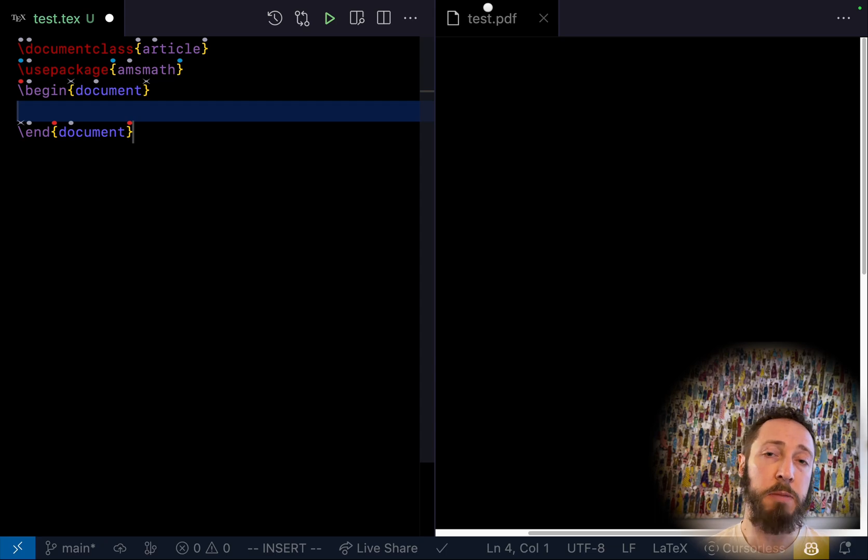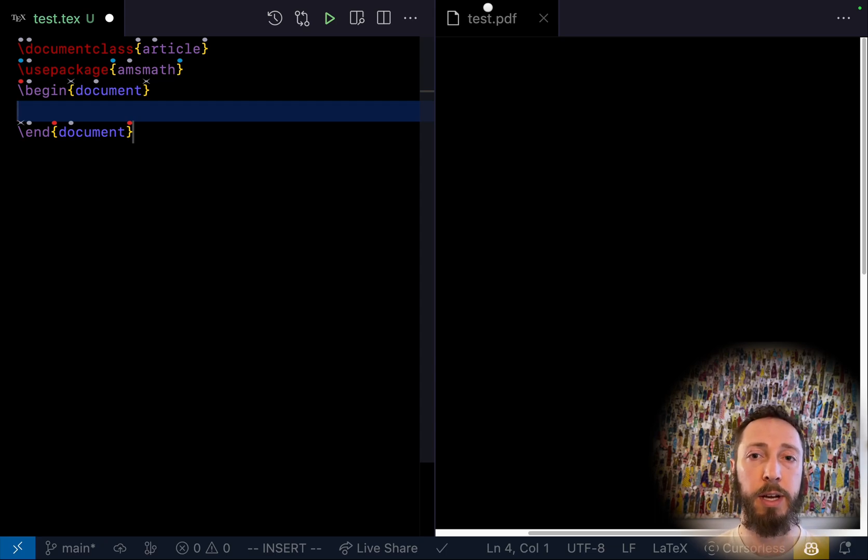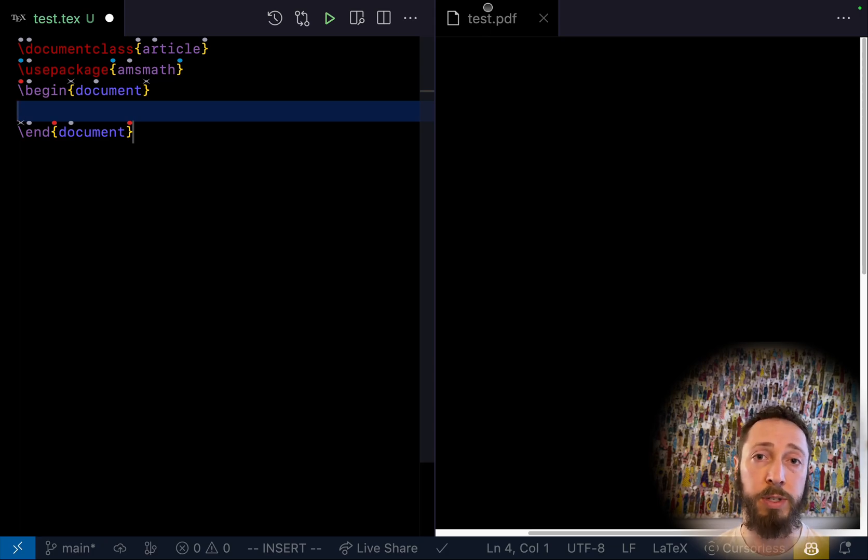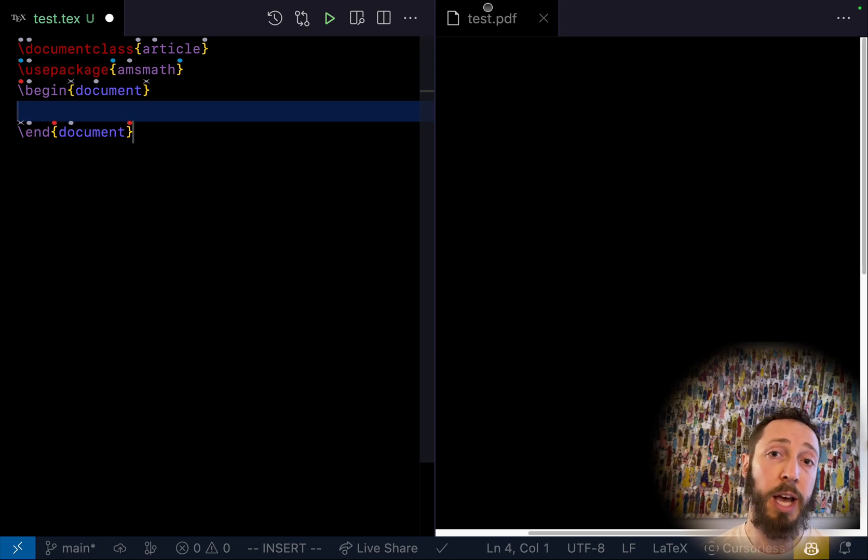So you can see, it's fairly easy to just insert a bunch of those boilerplate commands. Now note those are using Cursorless snippets, which is why they appear instantly rather than having to be typed out. Now we can use regular old Talon dictation to just dictate some text.